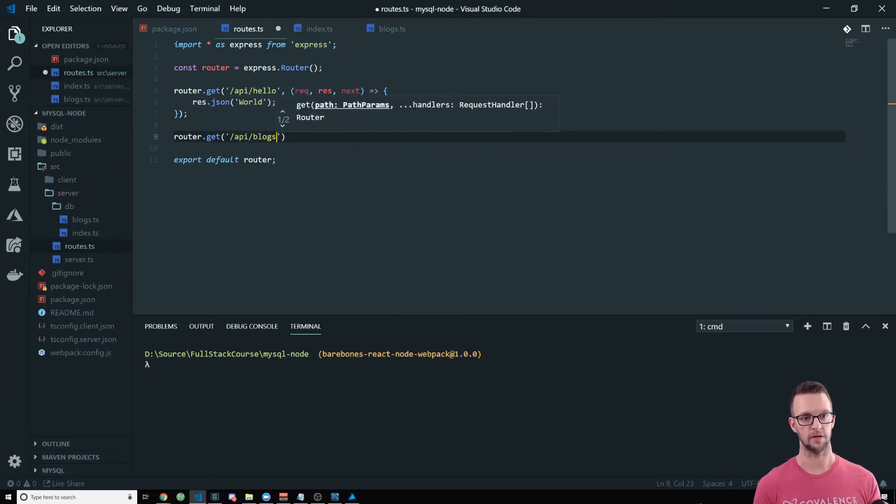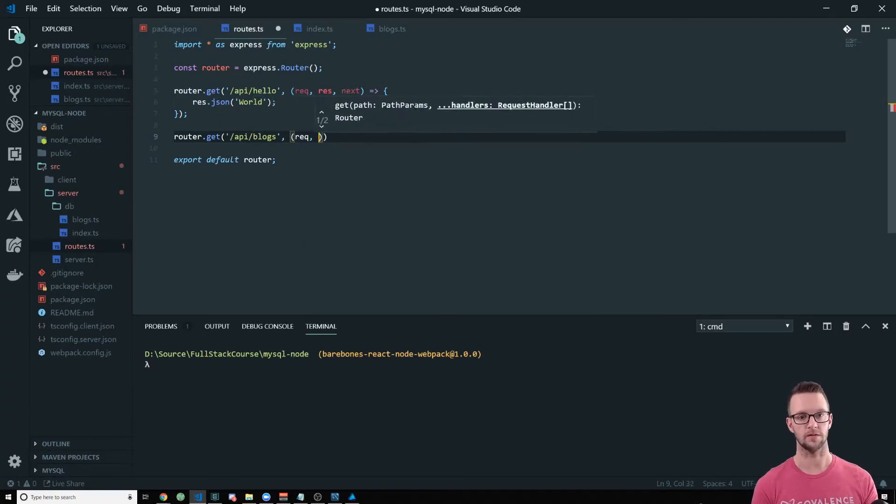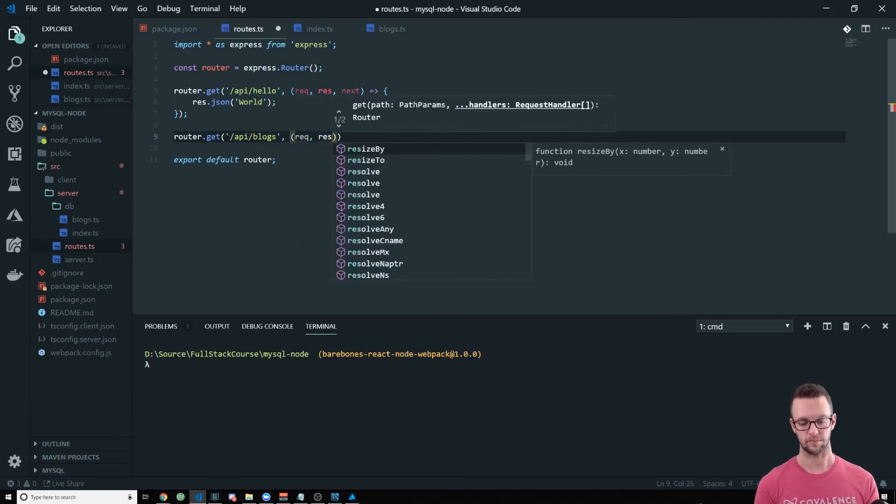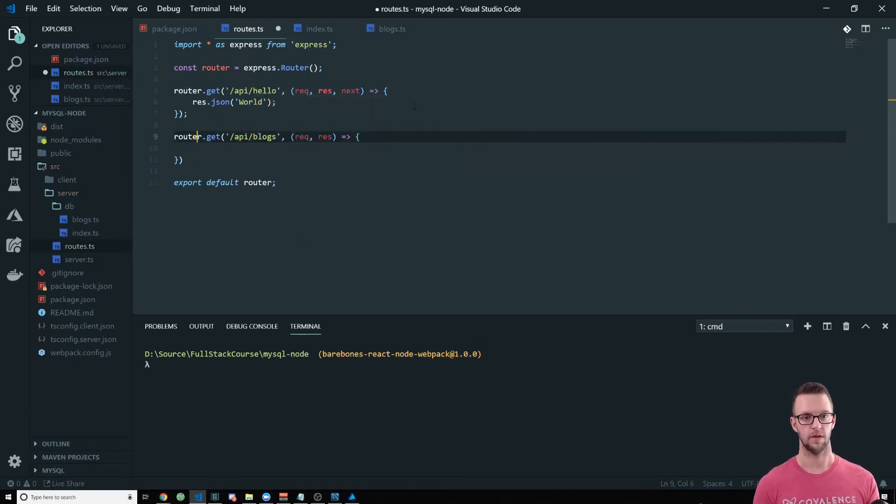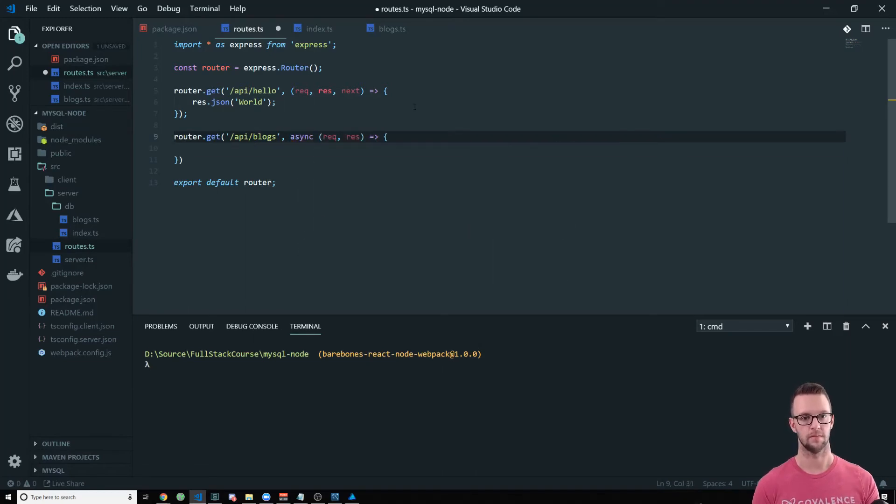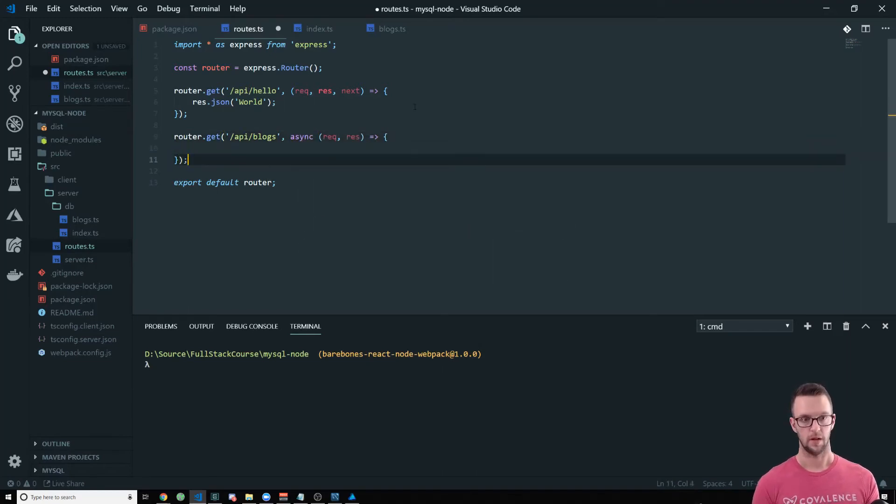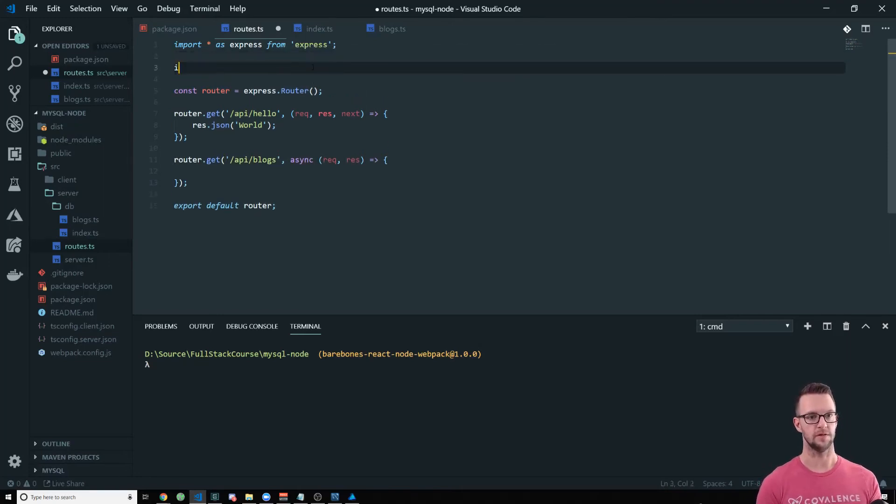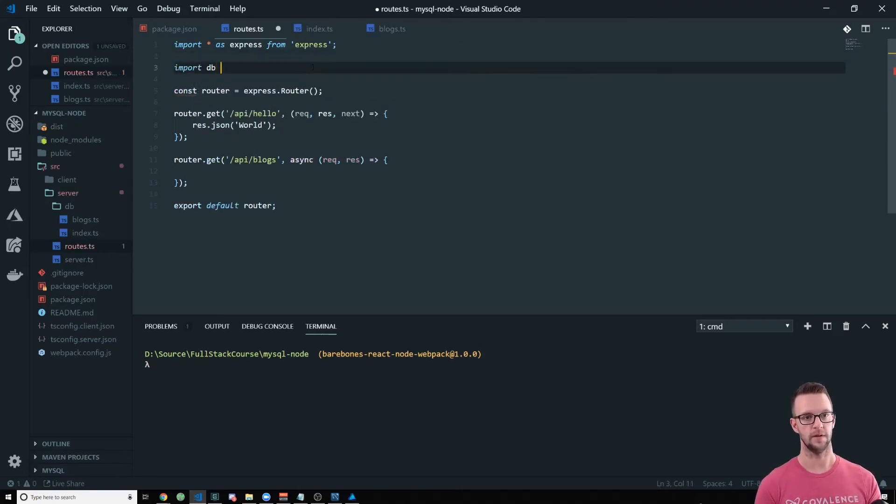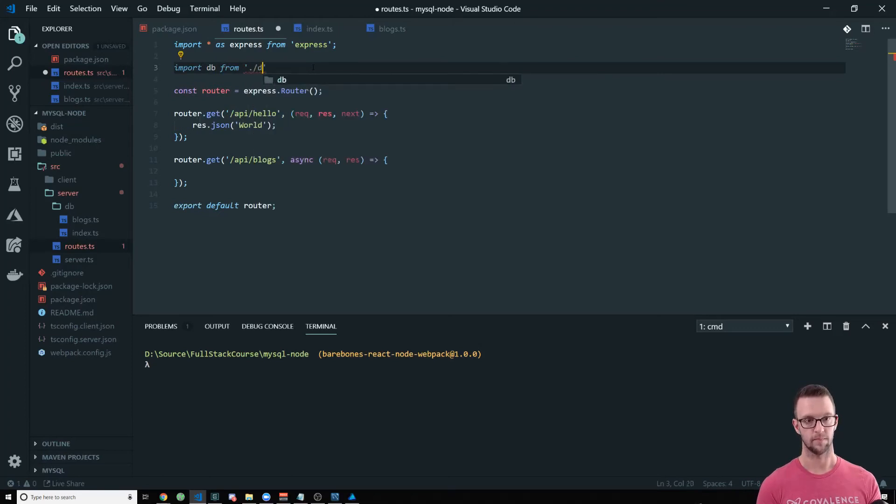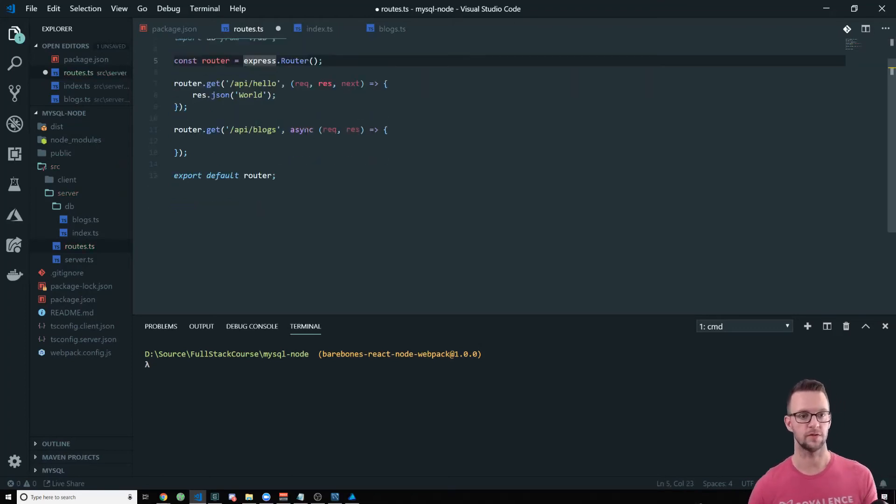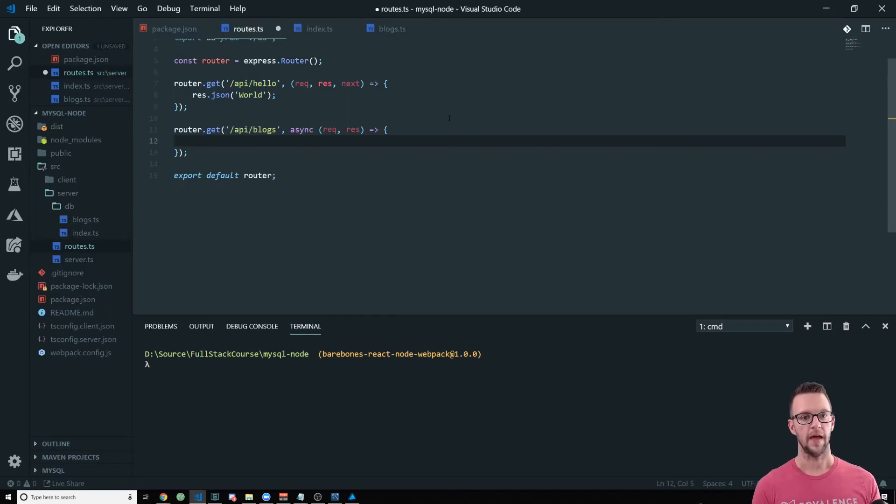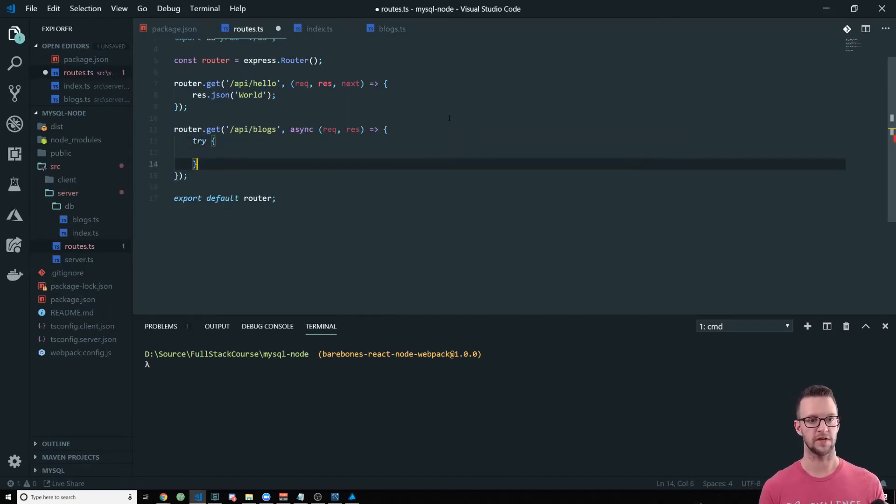So what we'll do here is say router dot get API slash blogs. So this will be our, where we go get all of our blogs. And then we want this to be async. And we want to import our DB. So let's do this import DB from that directory, which will default to the index.